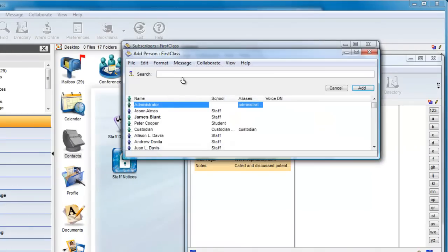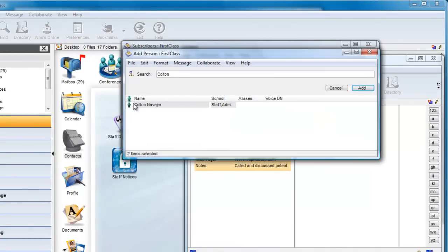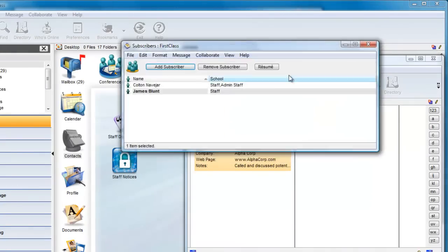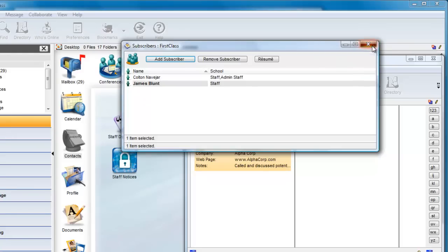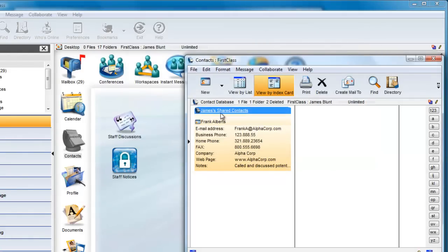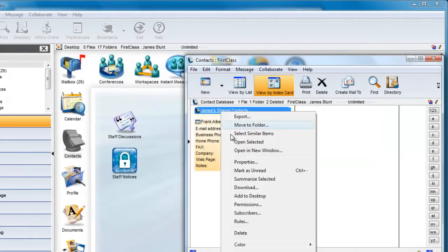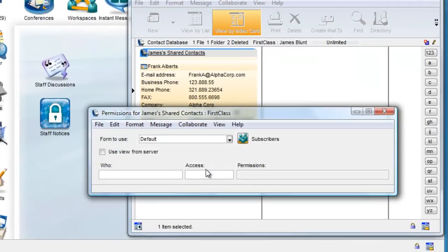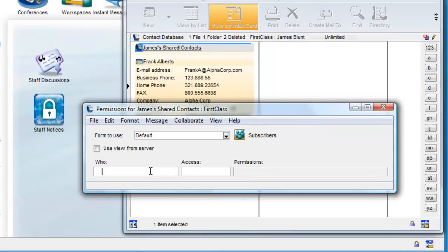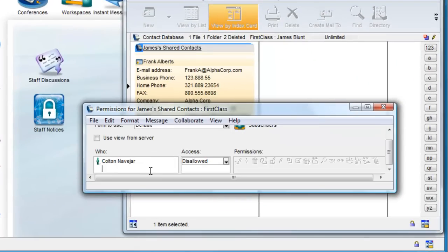He subscribes Colton to the database and now changes the permissions. He adds Colton to the who list and specifies the access rights for Colton.